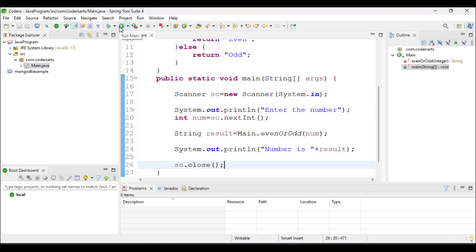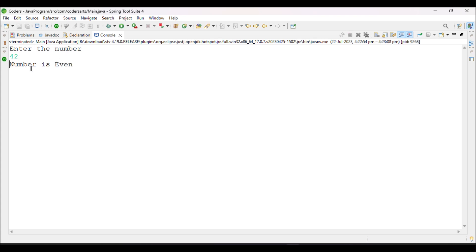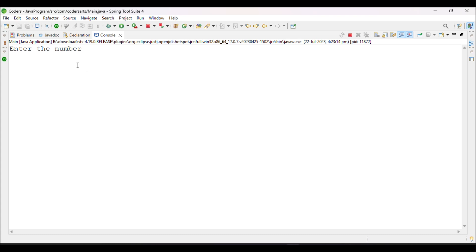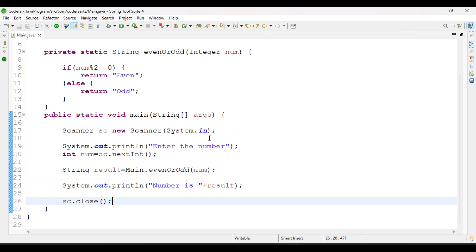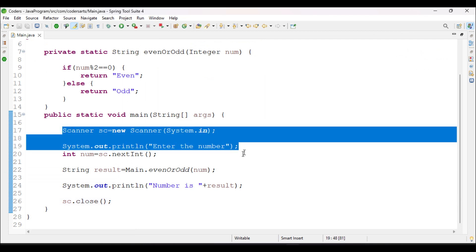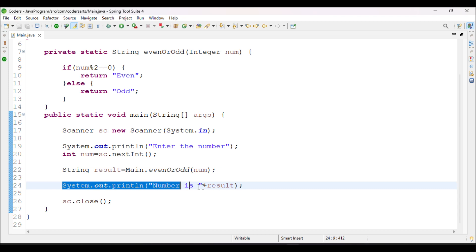We close the Scanner class and save the file, then run the application. First we give the input 42 and press Enter — it outputs 'Number is even'. Then we run the application again and give an odd number, 45 — it outputs 'Number is odd'. So we have completed everything: taking input from the user, creating a separate method to check if the number is even or odd, and printing the result. Thank you, we'll see you in the next video.